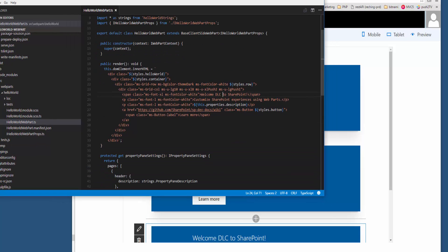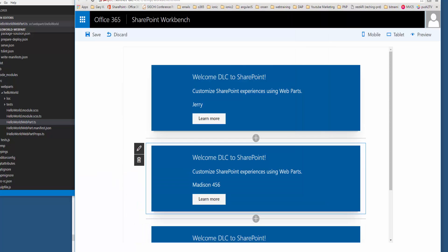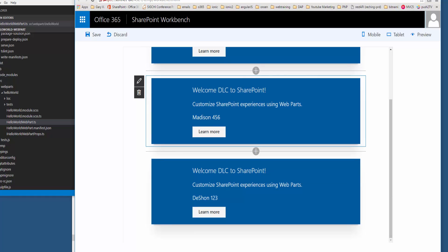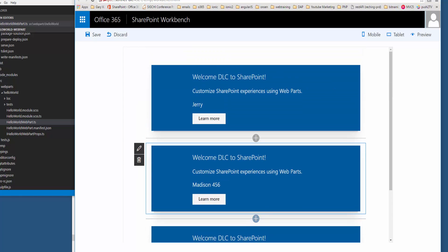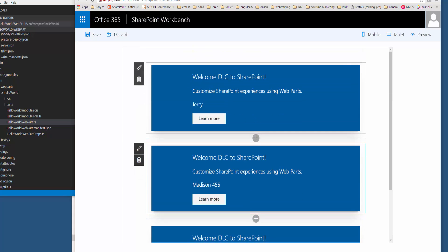Now all of this data is local. I don't see anything that's pulling 'Welcome DLC to SharePoint', 'custom my experiment web part'—I don't see anything that's pulling real SharePoint data from my dev tenant, which I believe is the next tutorial. So we'll cover that in the next video.